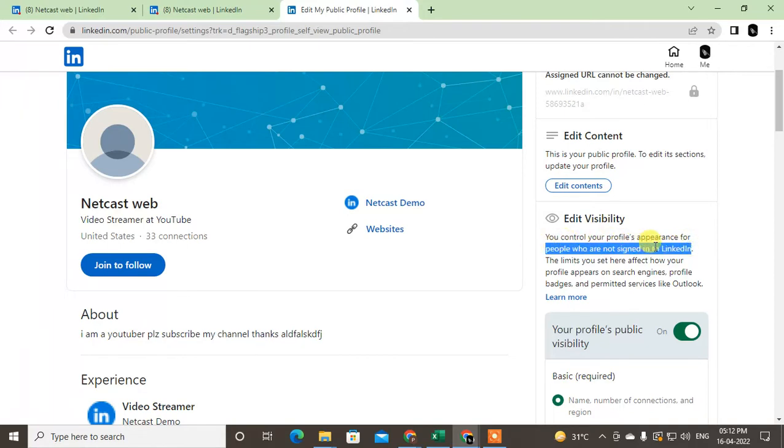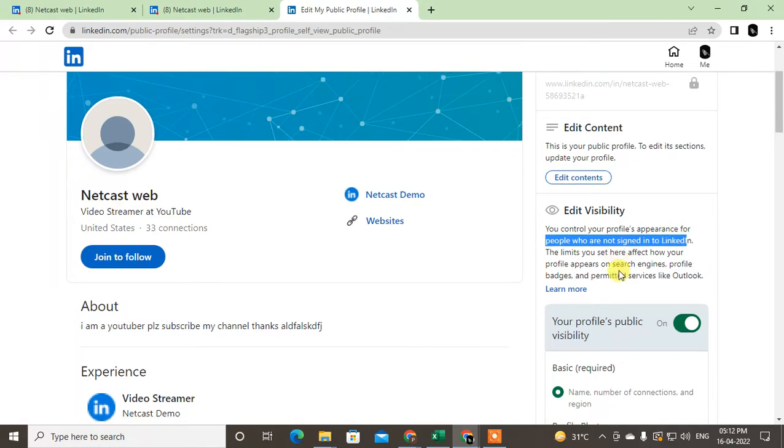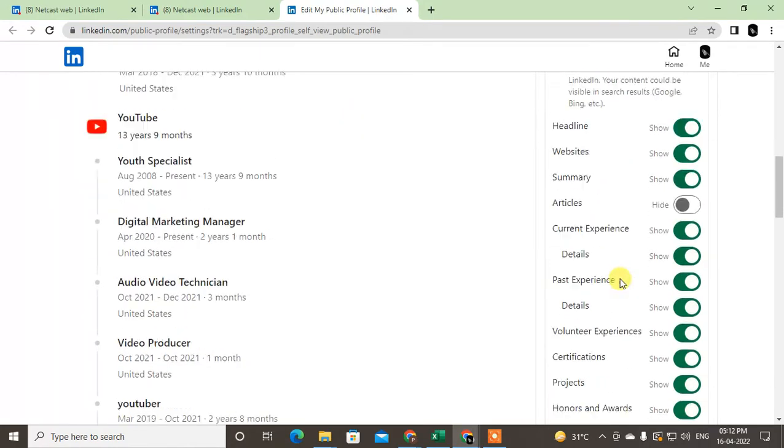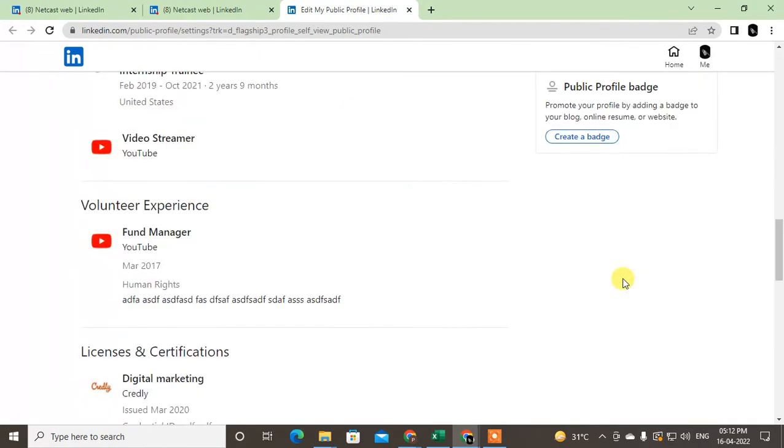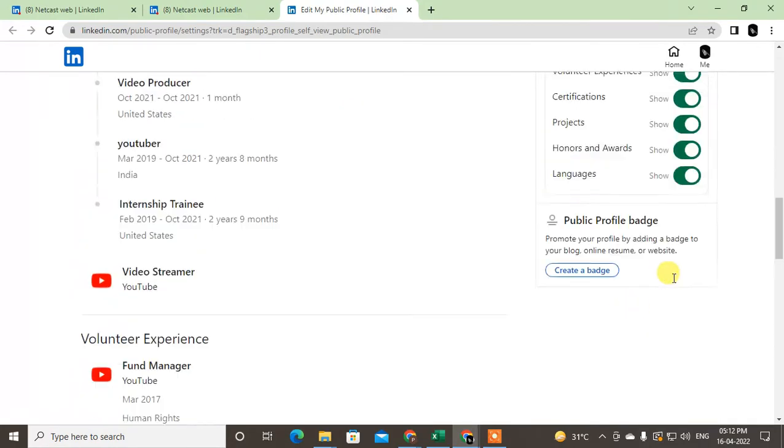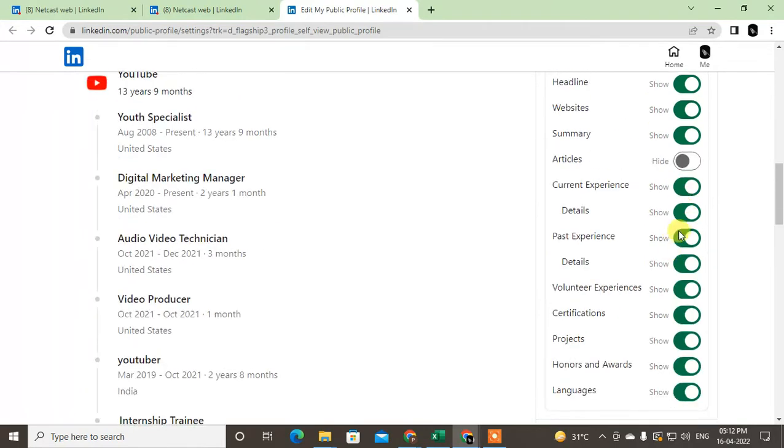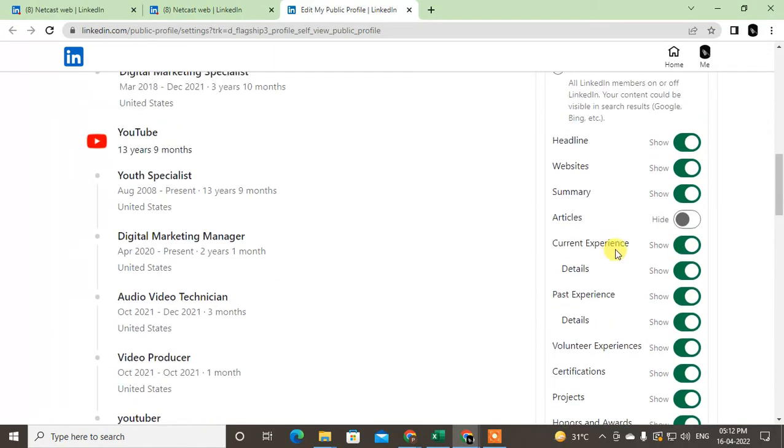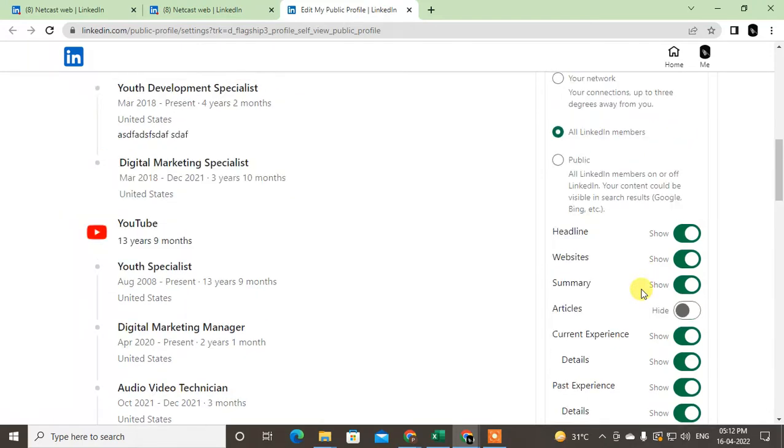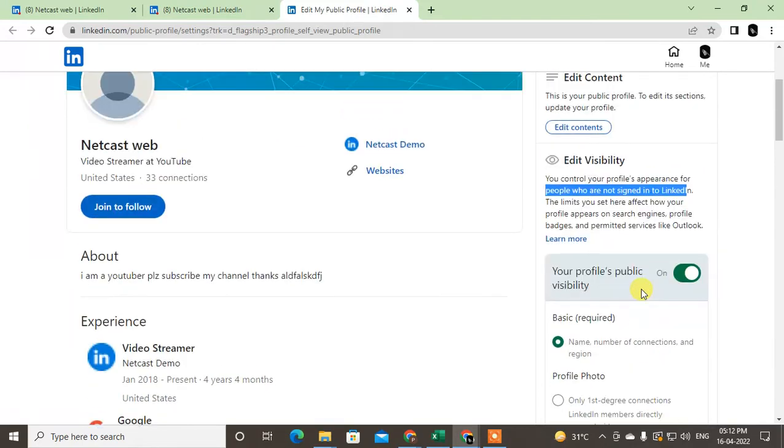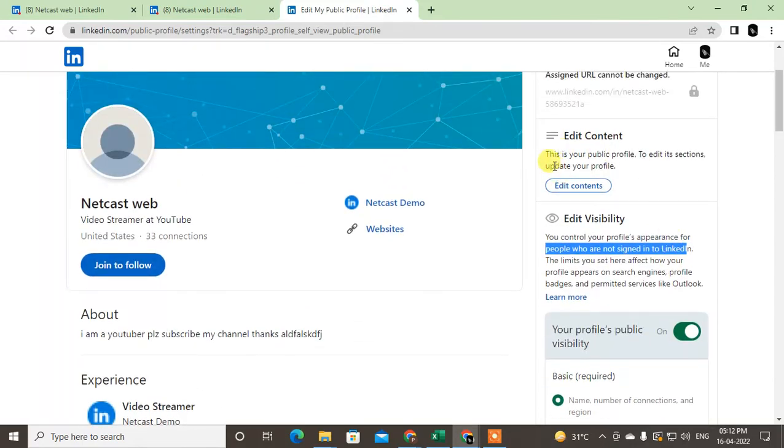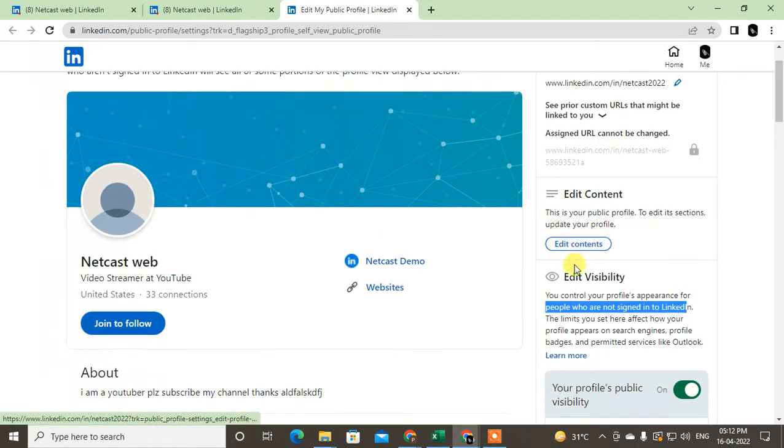Here you can see the people who are not signed into LinkedIn. This controls how your profile appears to people who are not signed into LinkedIn. So just change your appearance, your privacy. If you want to hide something, you can hide from here.